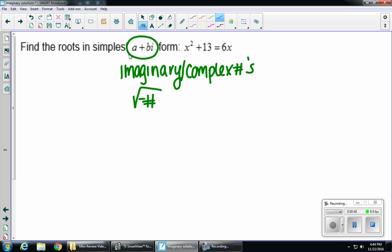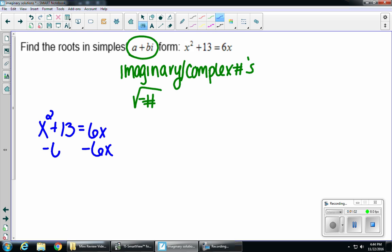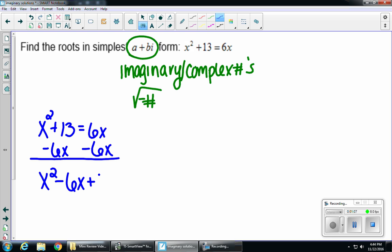So let's take a look at our equation: x squared plus 13 equals 6x. Remember, anytime we have an x squared, no matter what type of solving we want to do, we're going to set it equal to zero. So the first thing I'm going to do is subtract 6x on both sides, giving us x squared minus 6x plus 13 equals zero.